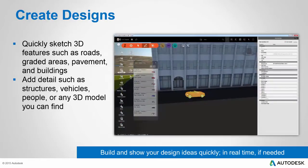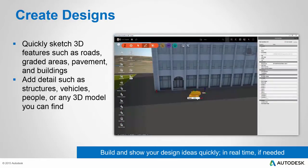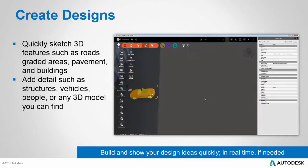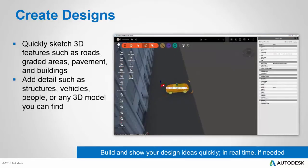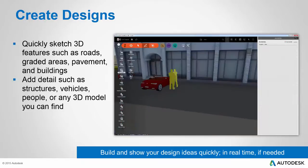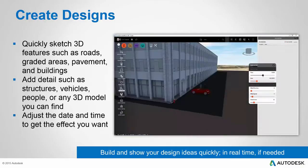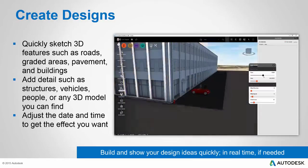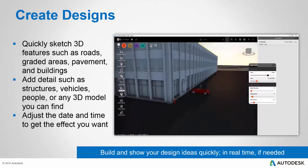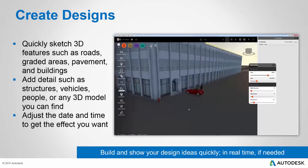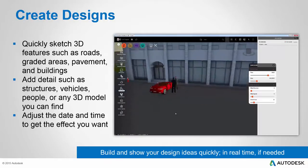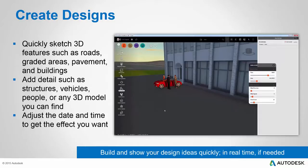Next we can add some details, such as structures, vehicles, people, or any 3D model you can find. You can literally create your own or go out to the web and find models that you can add to the library in InfraWorks 360 and then add to your model. You can even change the time and date to get just the right sunlight and shadow effect in your model. It is amazing the amount of control that you have and the amount of detail that you can add to your InfraWorks 360 model so that you can effectively convey your design ideas in a stunning 3D visual environment.